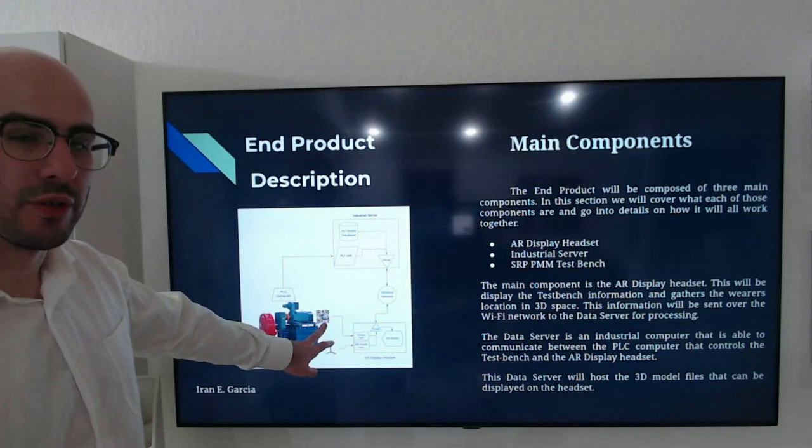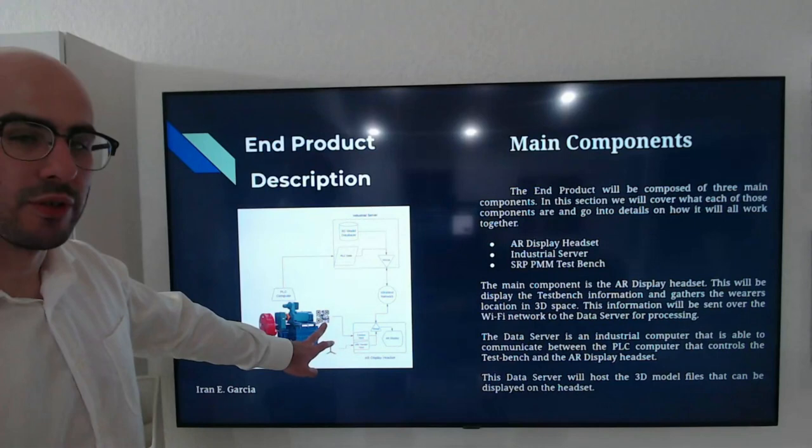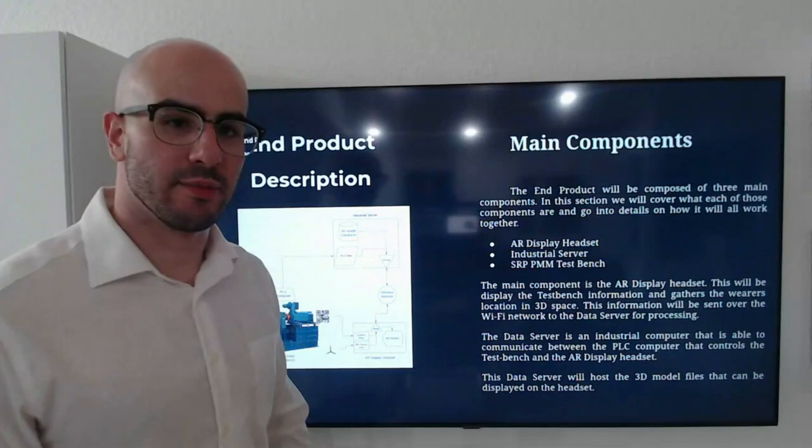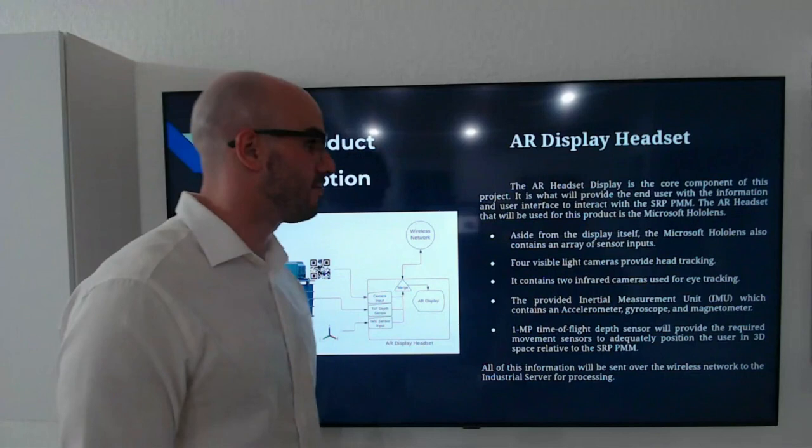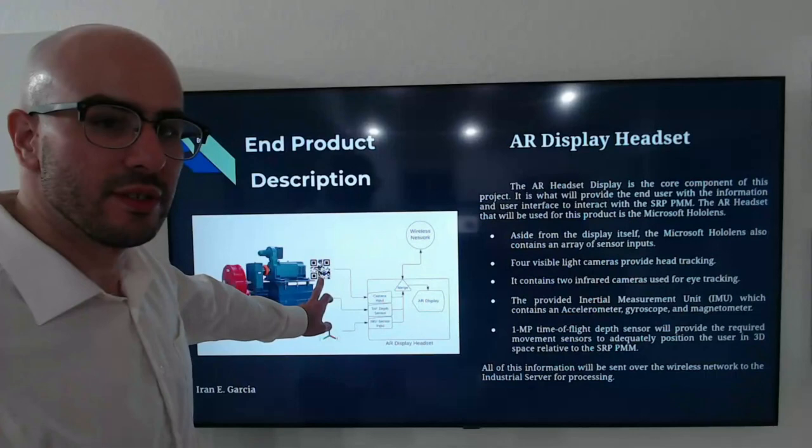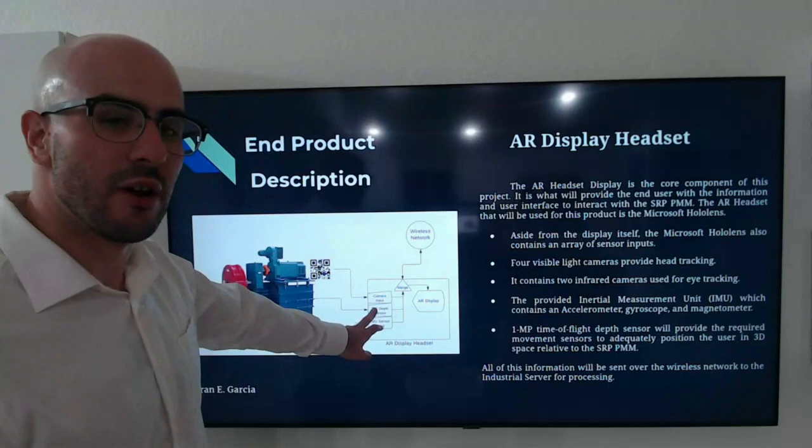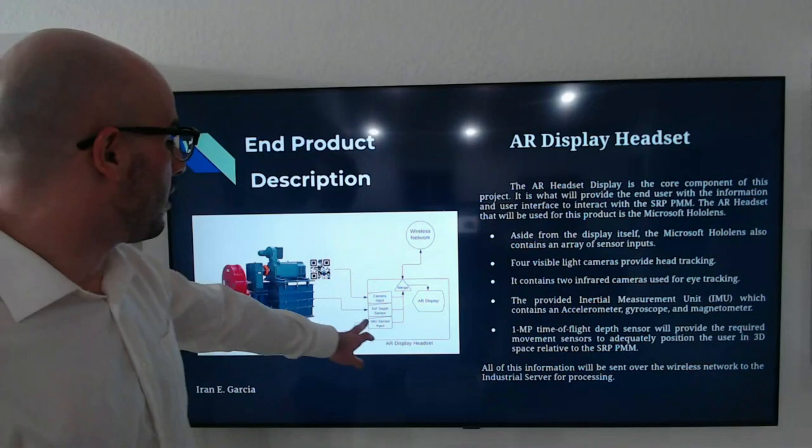Let's talk about the AR headset display. The AR headset display is a Microsoft HoloLens headset. We have a camera input, which will read the QR code that tells it which device or which object it is looking at. A time-of-flight depth sensor, which will calculate the distance between the AR headset and the SRP PPM test bench. An inertial measurement unit sensor input. This will allow you to know where you are in 3D space and guide your movements.